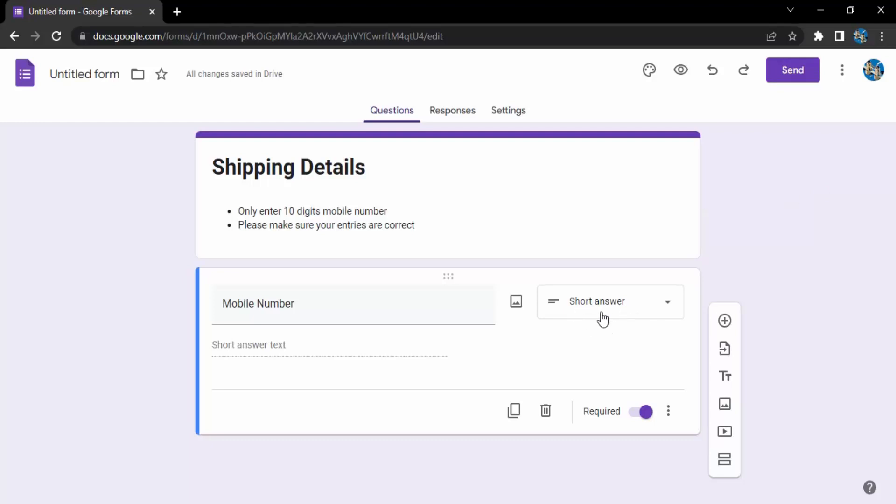Now what I am going to do is I am going to add another field which is going to be the options type, which means I am going to give them two options. The first is prepaid option and the second is the cash on delivery option. Now let's see how we add that into the Google form.